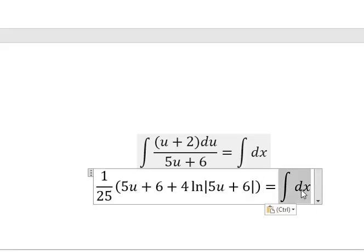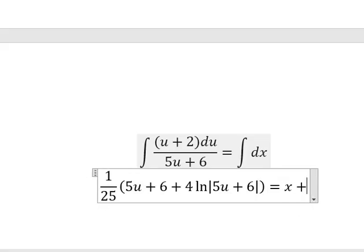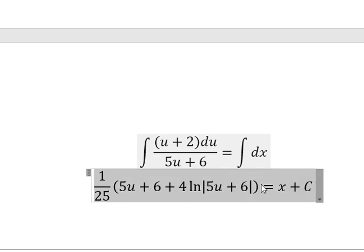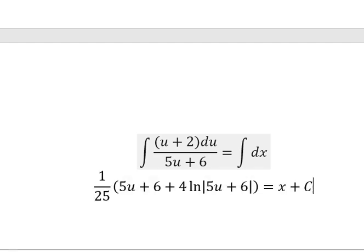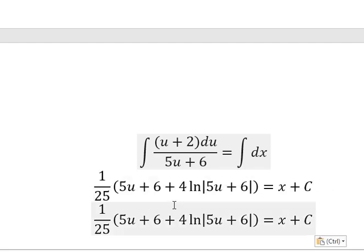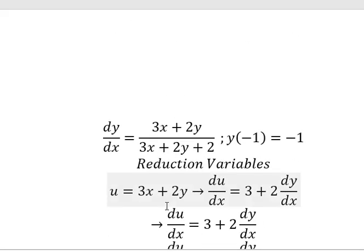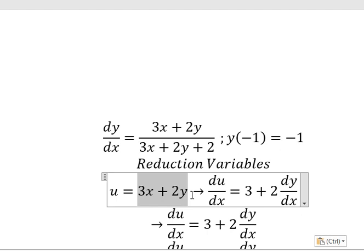This one is about x. About u, that is about this one.